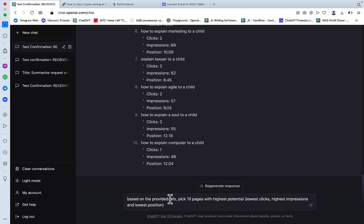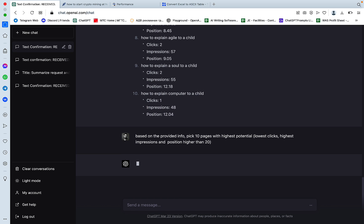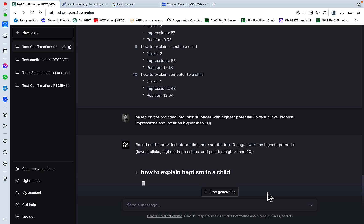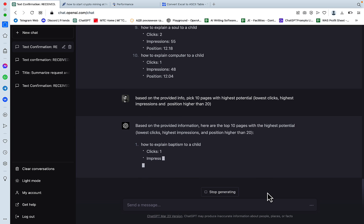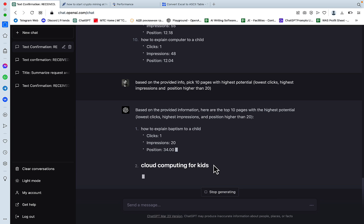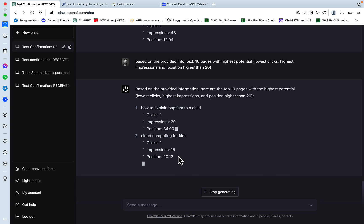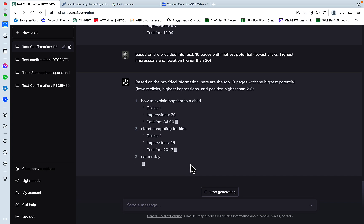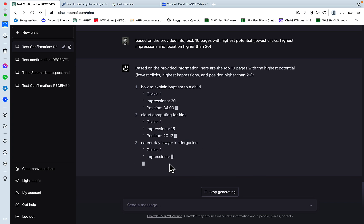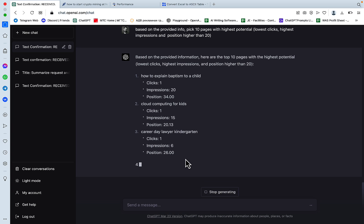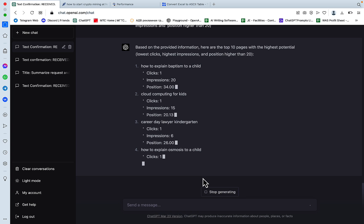Based on the provided information, pick 10 pages with highest potential, lowest clicks, highest impressions, and position higher than 20. Let's see what GPT-4 does. Yeah, so that's what I was talking about. Position 34, position 20, position 26, and so on and so forth.